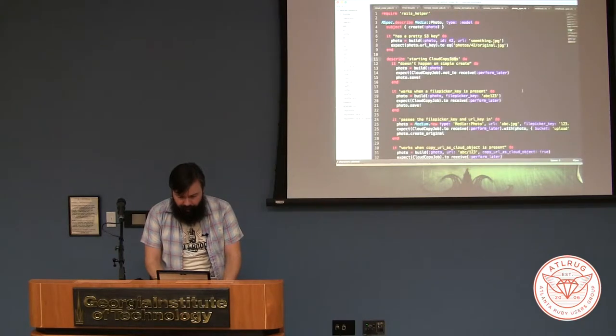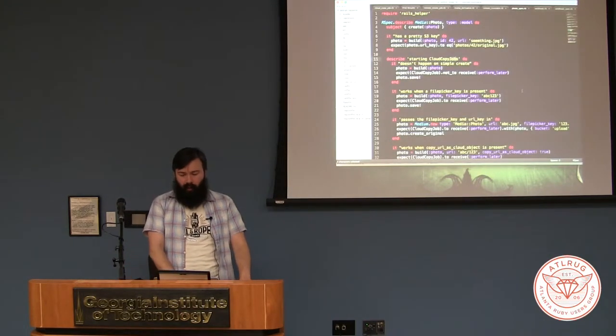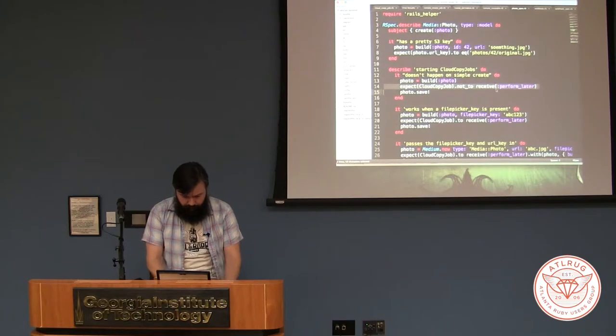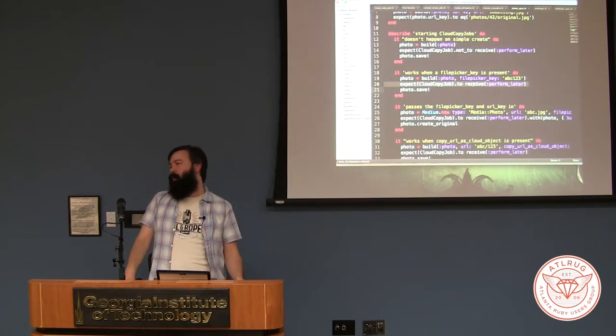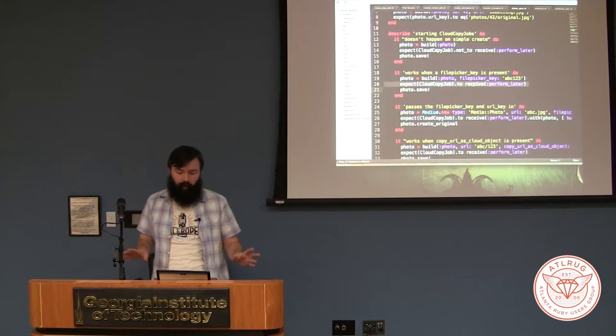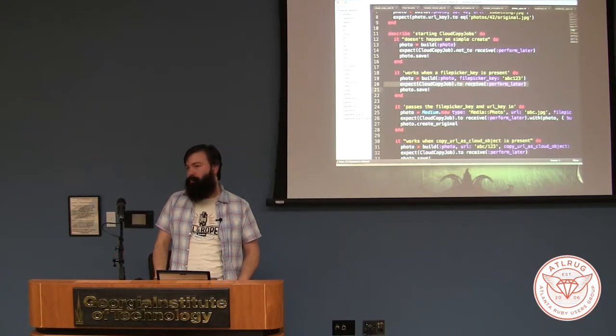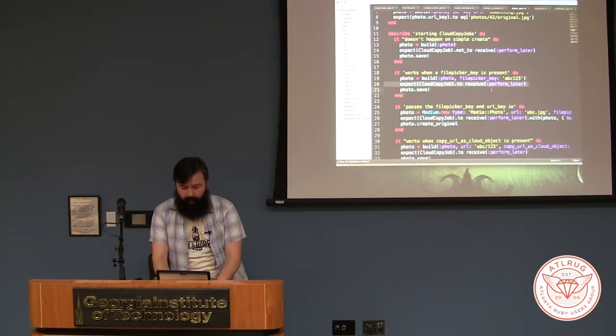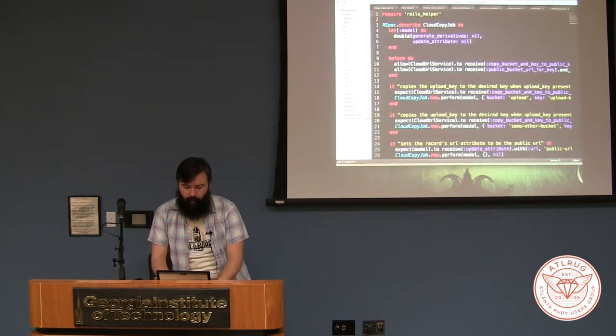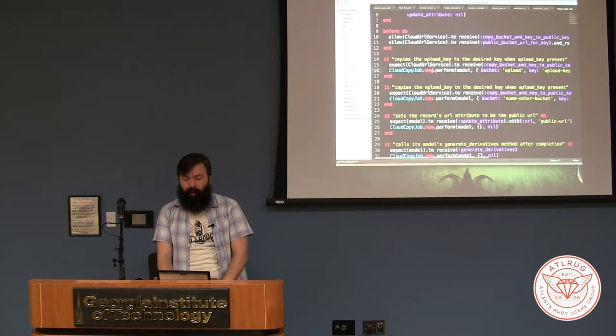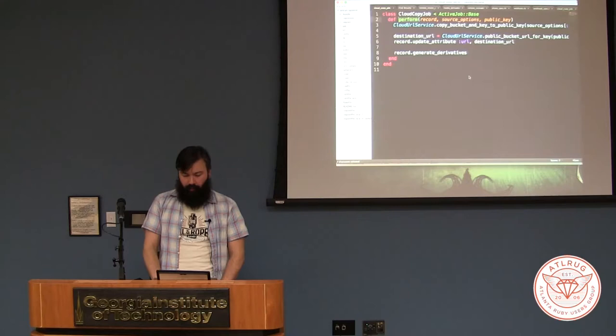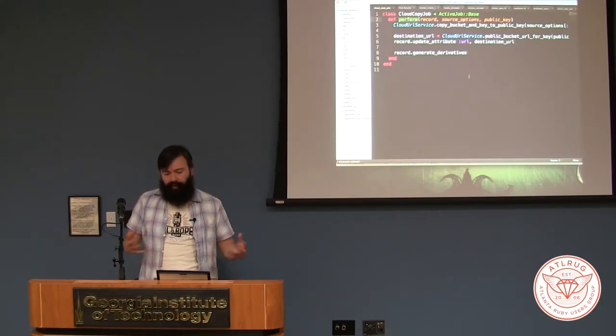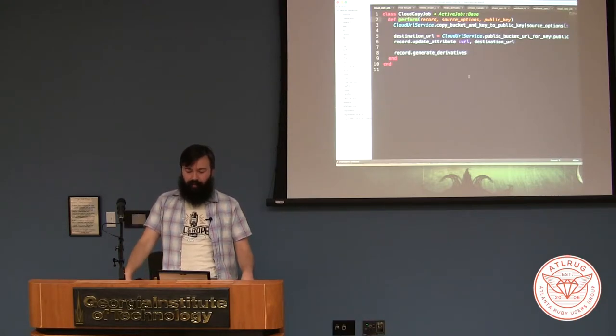In RSpec, just expect CloudCopyJob to receive perform_later. And that's kind of where I want to stop. Just make sure I'm going to make a model and I want to make sure that it enqueues jobs when I expect it to. Then how do I test the jobs? I do a CloudCopyJob spec. In my CloudCopyJob spec, I actually call perform myself. I'm going to go ahead and new the thing up and actually call perform with some stuff. It's in the fashion of most wonderful code. It's a tiny little function, five lines or less. It's really easy to actually test and maybe mock out the few collaborators it has and see that it works.